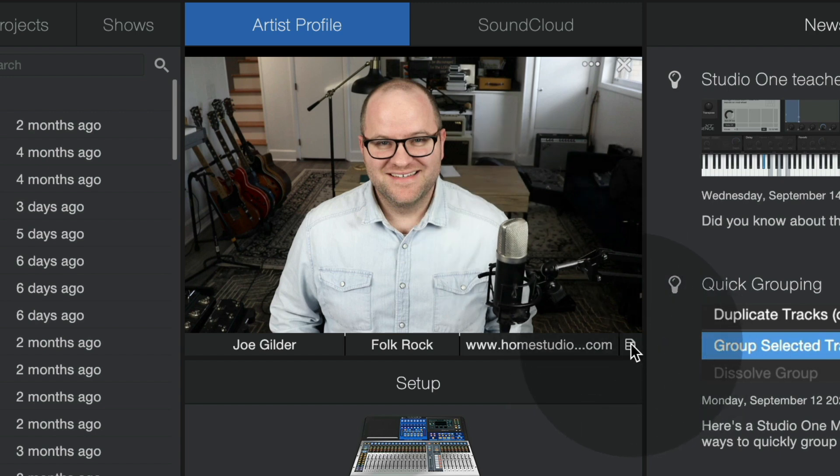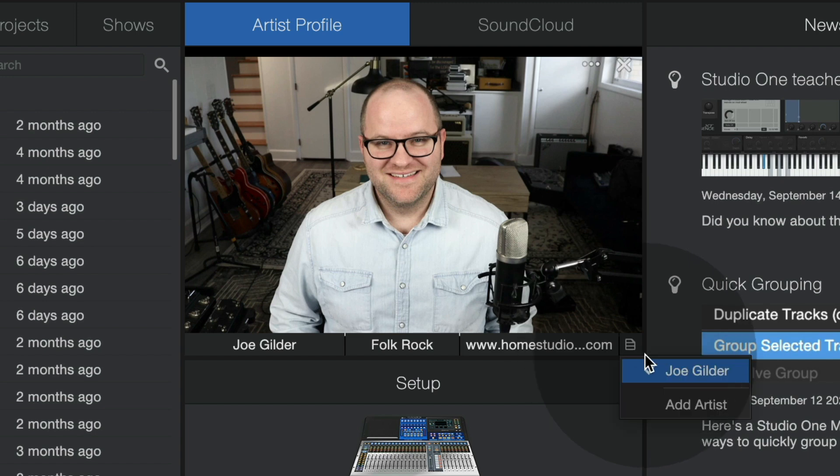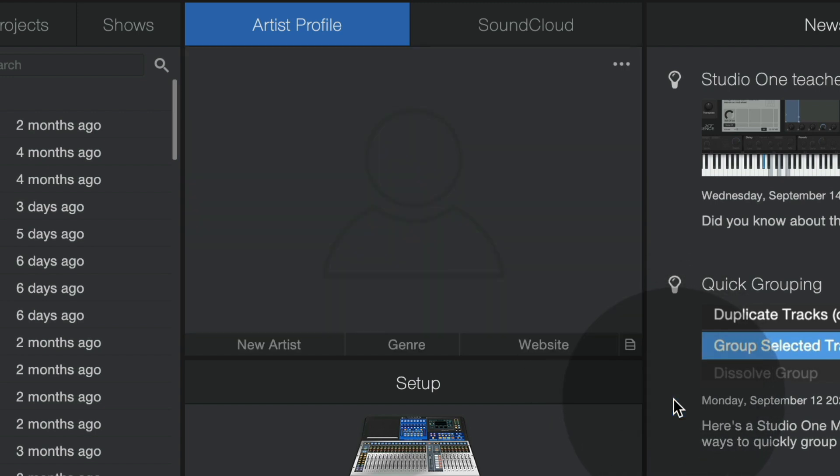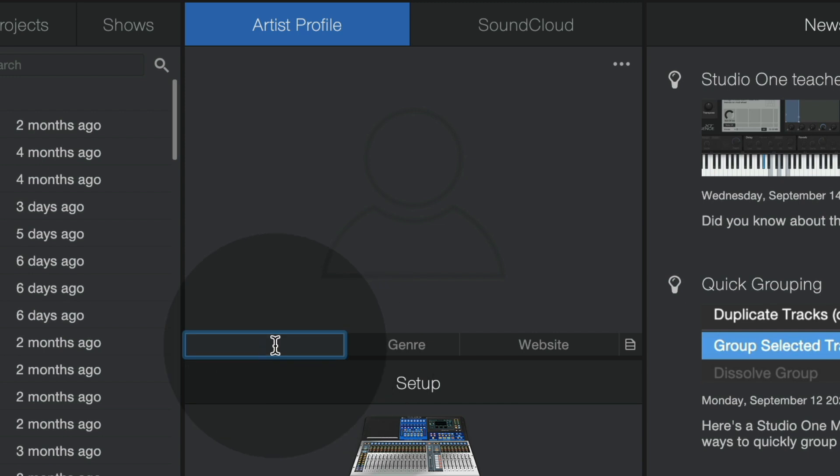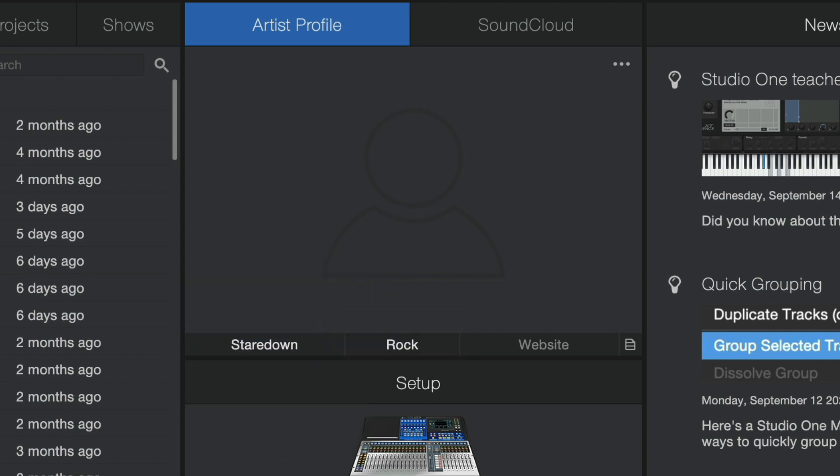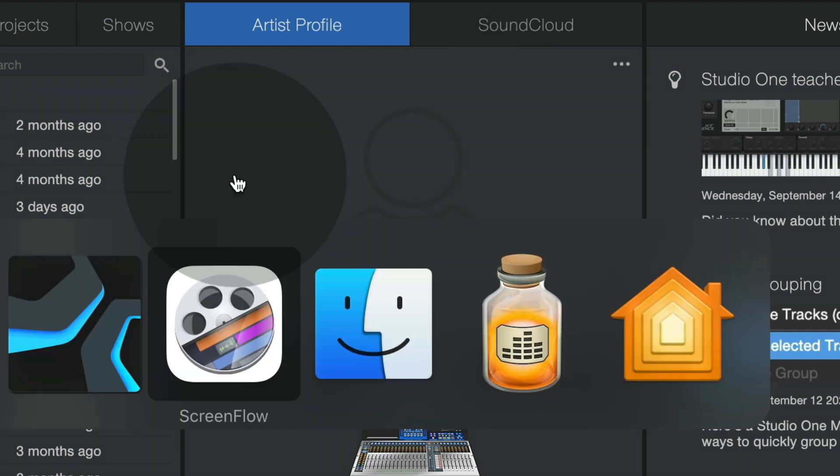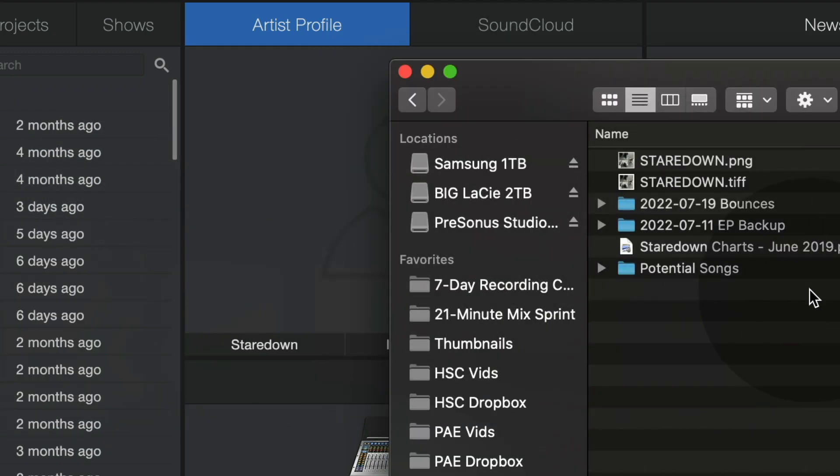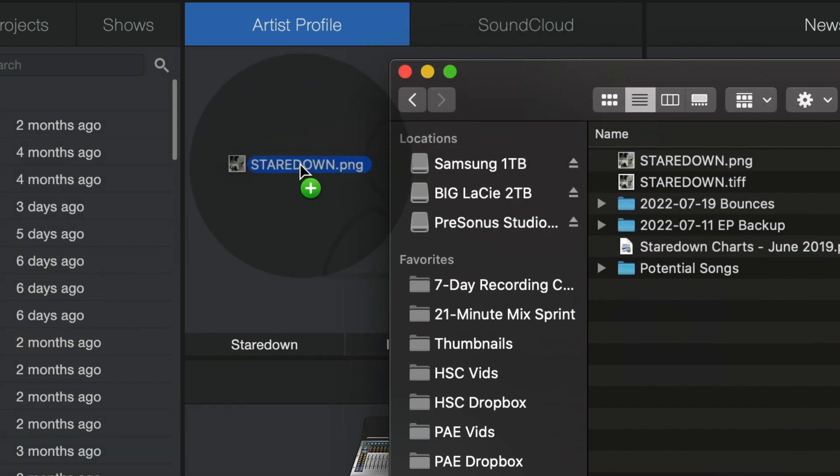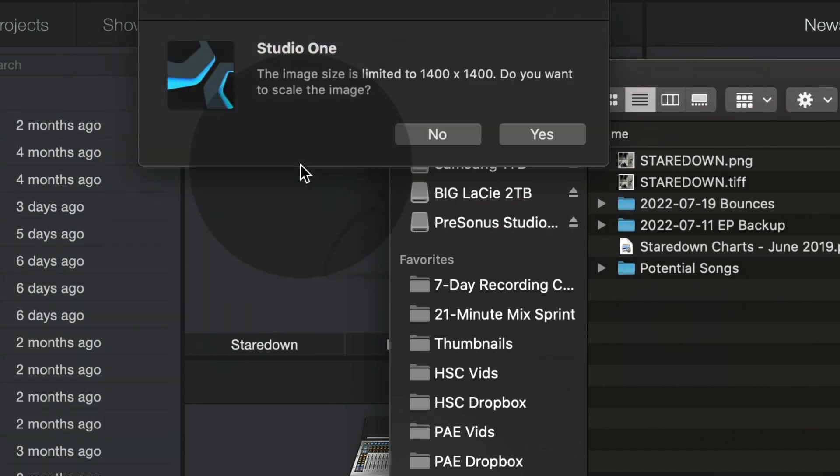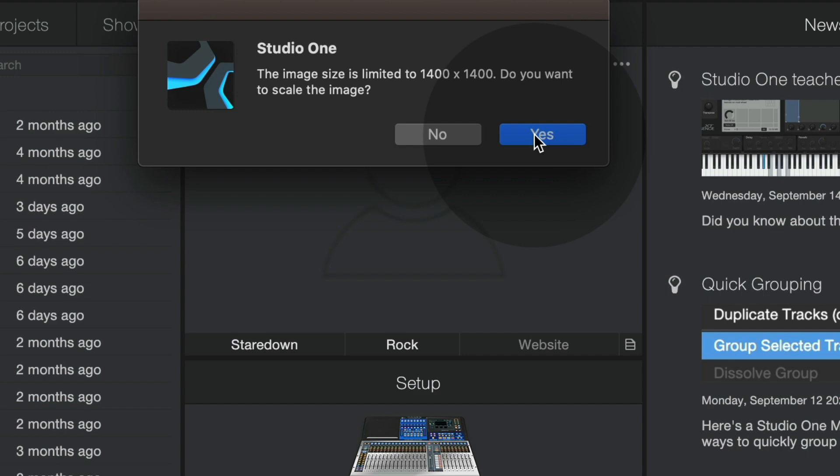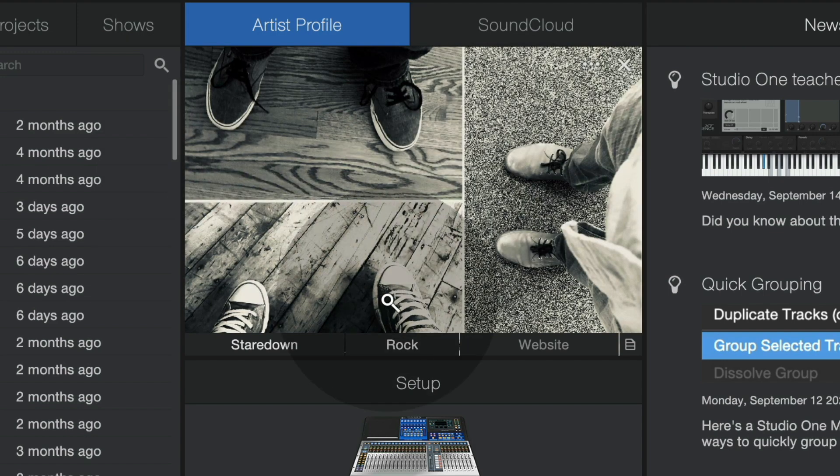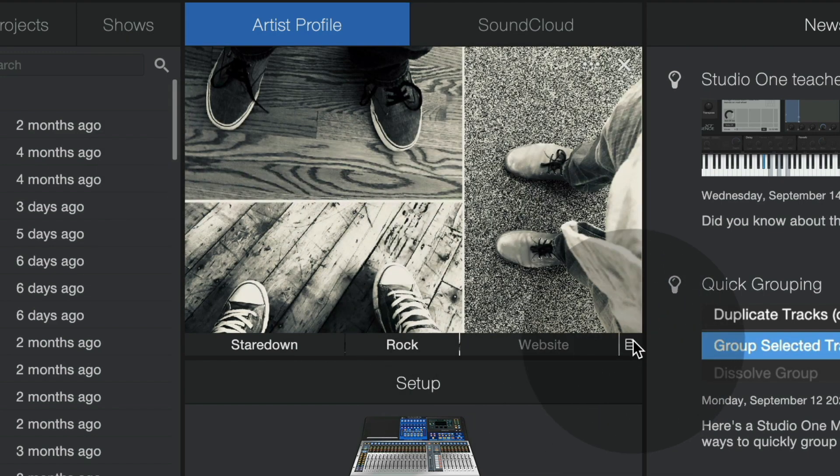You'll notice a cute little piece of paper here you can click on, and I can add different artists. So let's say I want to do a separate artist for my band, Staredown. And the genre is rock. The website doesn't exist. As we know, Studio One is built around drag and drop. I can take the image and just drag it right there. Studio One says, let me scale this to the appropriate size. I say, sure.